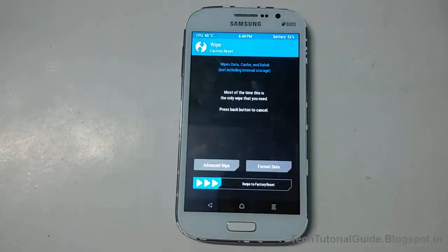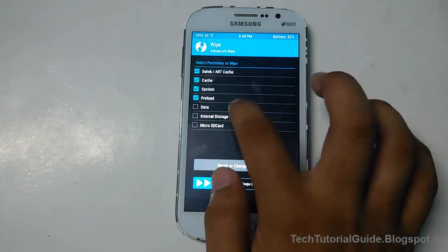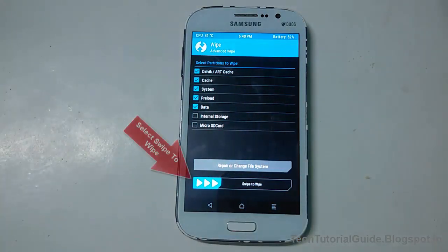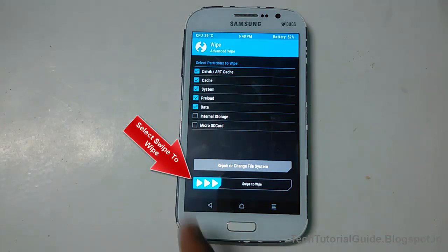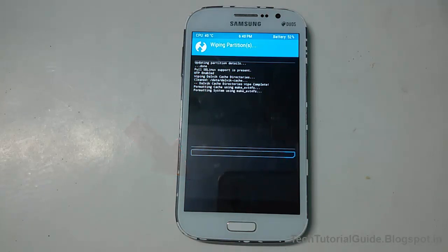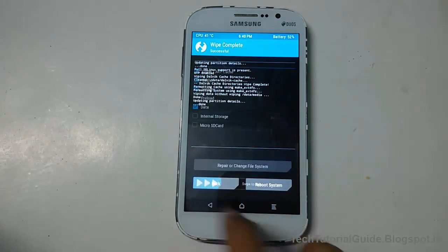Now go to the Wipe section, and inside Advanced Wipe, select Dalvik Cache, Data, System, and Preload. Make sure to uncheck Internal Storage and MicroSD, because we have saved the ROM in external storage. Then swipe to confirm the wipe.